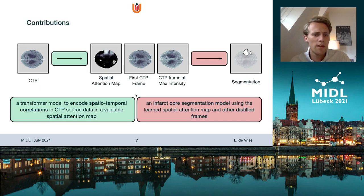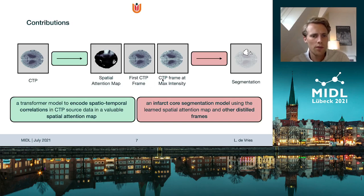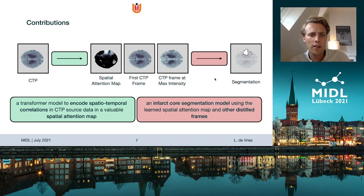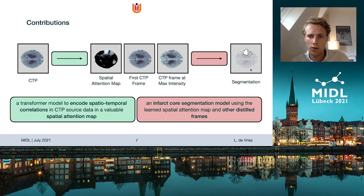We split our method into two parts. First, we have a transformer model which encodes the spatial-temporal correlations into a spatial attention map. Thereafter, we have a U-Net which takes the spatial attention map, the first frame of the CTP sequence, and the frame at maximum intensity as input to perform final infarct core segmentation.